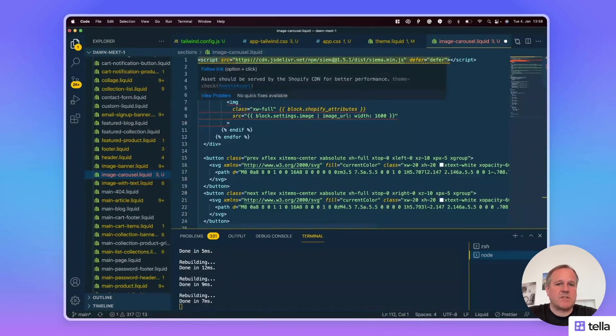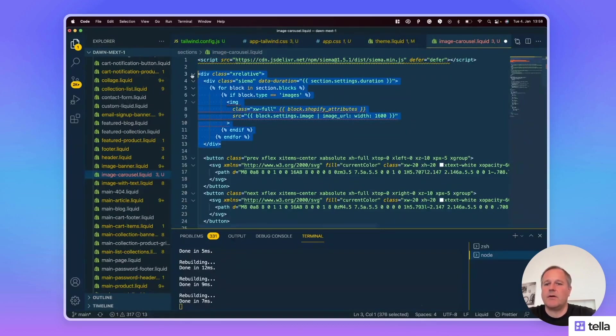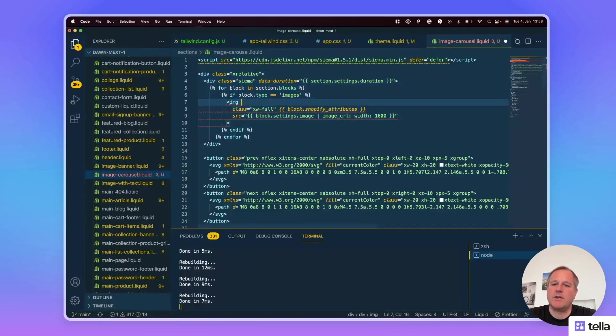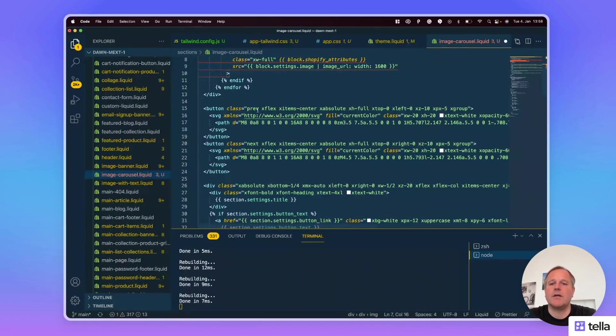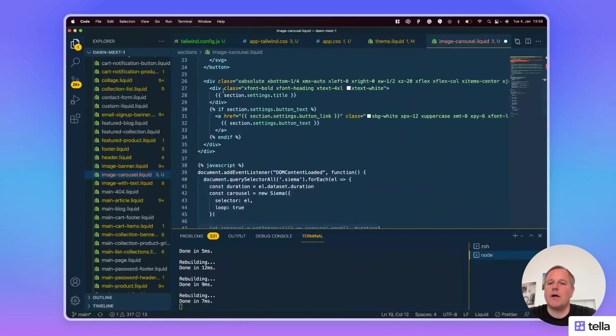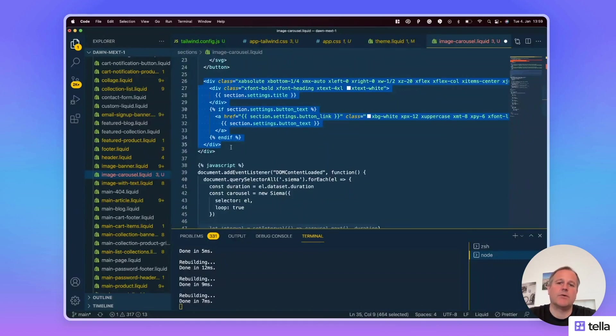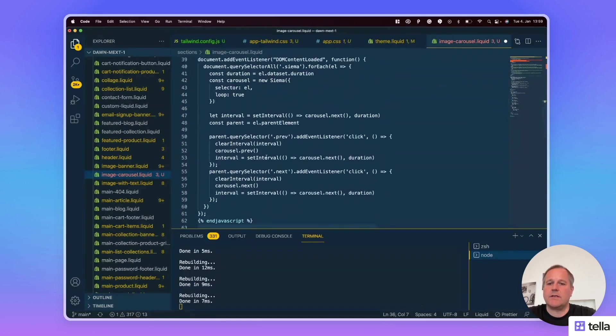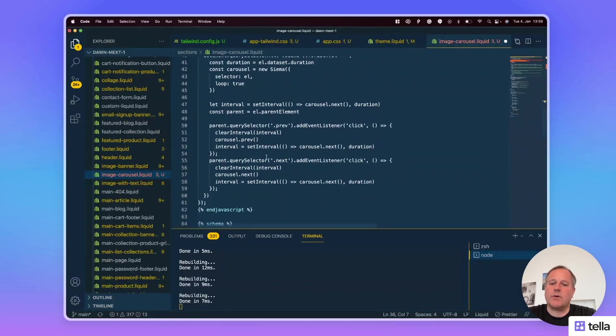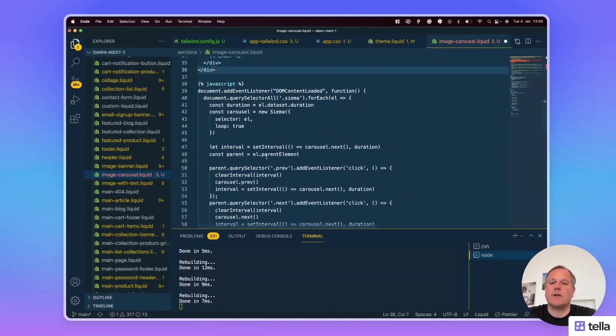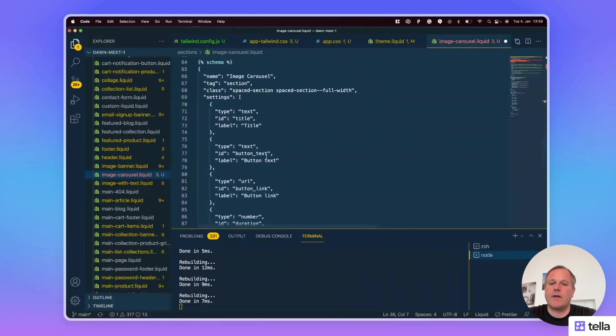I simply import the Siema JavaScript on the top. This is where the blocks are iterated through and the images are added. And these are the two buttons for the navigation. You can always see the Tailwind CSS classes with the x prefix. And below here is just a small box where you add a title and a link to a collection, for instance. This is below there. This is the small JavaScript that is used, and then the schema definition itself.